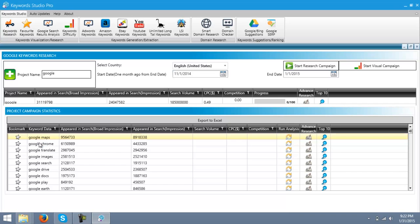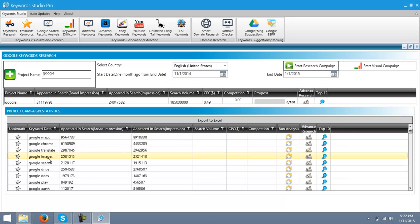As you can see, Google Maps, Google Chrome, Google Translate, Google Images, and many such related keywords.